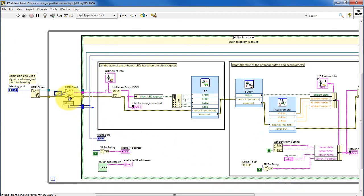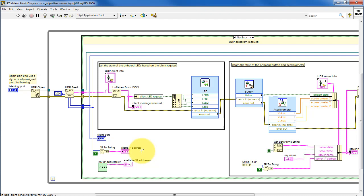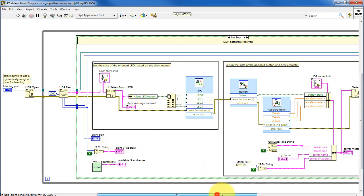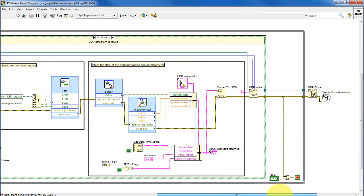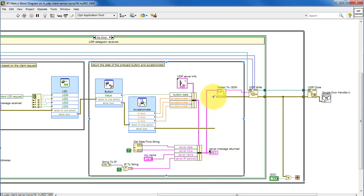When we receive a UDP datagram, we know the address and the port of the source of that datagram. And then that information is displayed here. The message from the UDP client is then parsed according to the JSON unflattener. We extract the LED values and then use those to operate the onboard LEDs. The onboard button and 3-axis accelerometer values are bundled together into this cluster, along with information about the system itself. This cluster is flattened to a JSON string and then sent as a response to the UDP client.